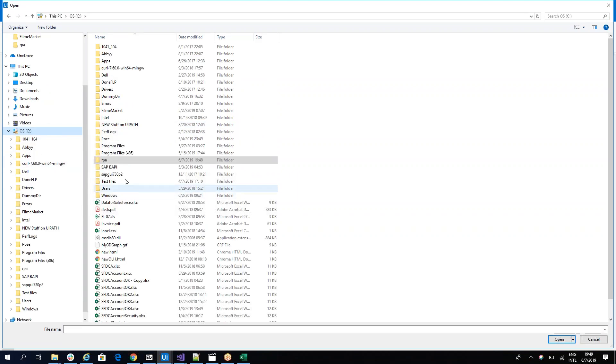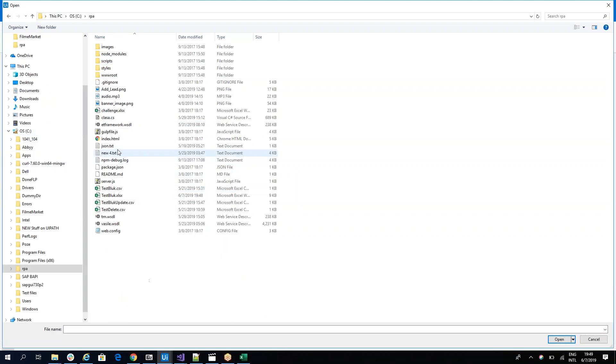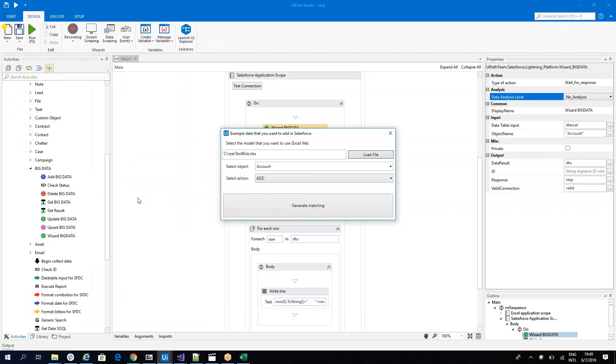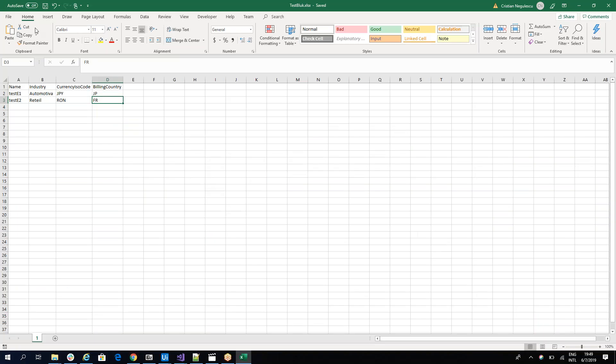So I have here on my PC the model. Based on this model, the system will be able to match this model with what he has on Salesforce. So he will identify name, industry, currency, billing.